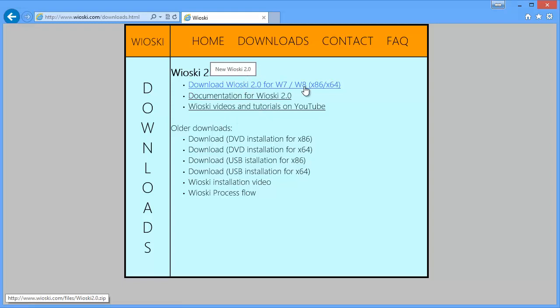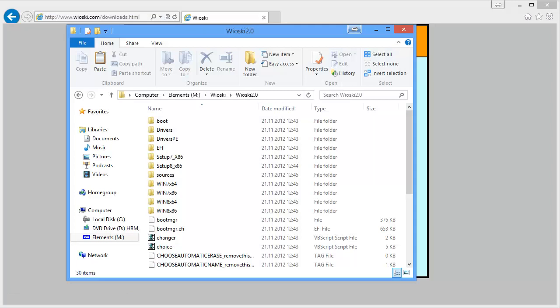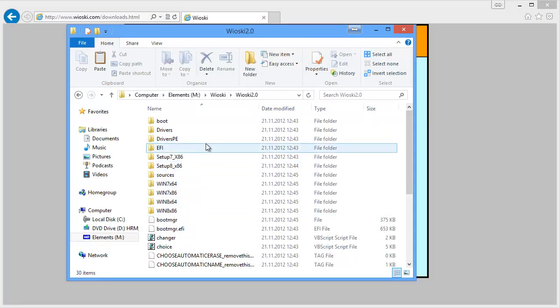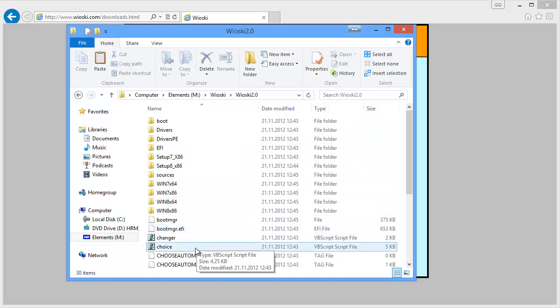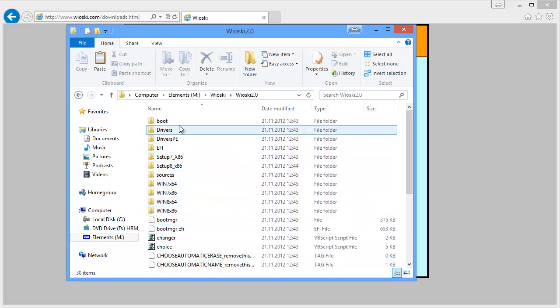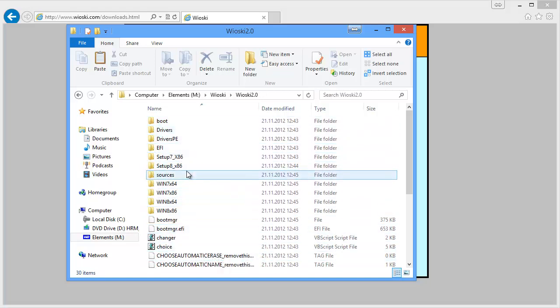I've already downloaded this and the download should look something like this. There's about half a gig of files in the zip file. Just extract the zip file and then what we'll do next is we will need an installation media. You can have one or more.